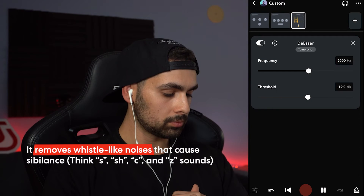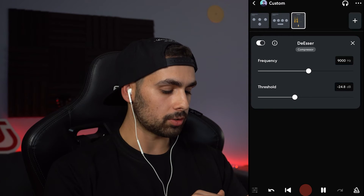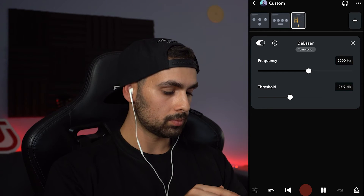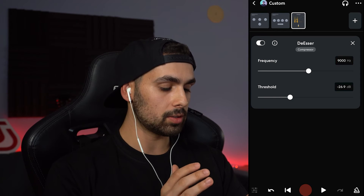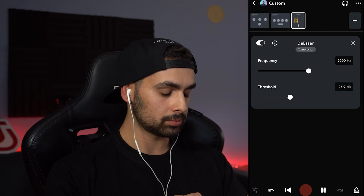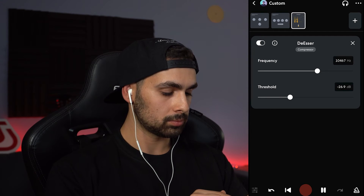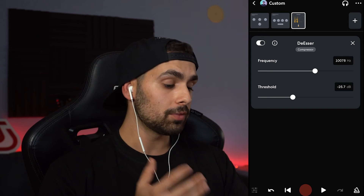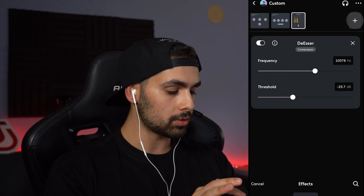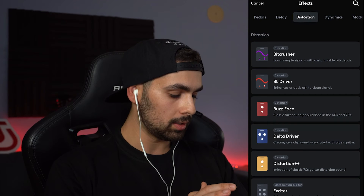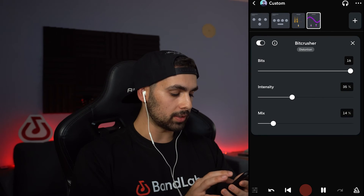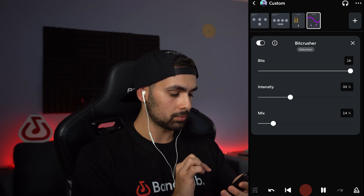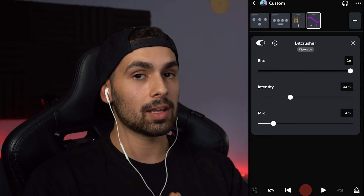Let's keep going and add a de-esser to remove some of the S sounds of my voice. Hit the plus button, find the de-esser on the Dynamics tab, play the vocal, and bring down the threshold. Going to around 10,000 Hz to target that S sound. Not many S's on this vocal so it's not very noticeable. To finish it up, let's add some distortion — going to the Distortion tab and choosing the Bitcrusher. Brought the intensity down a bit, and the distortion makes it sound even more present, similar to what we did with the EQ.